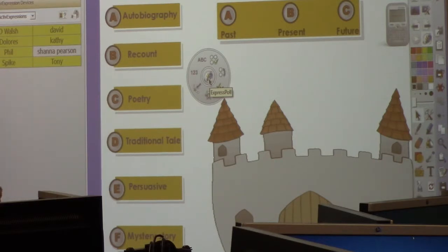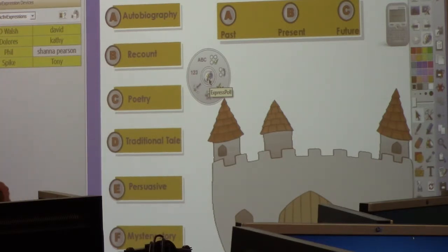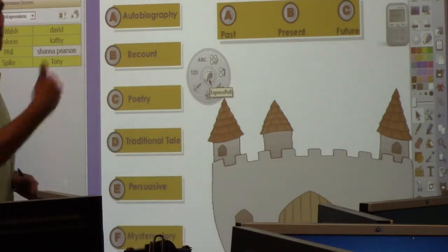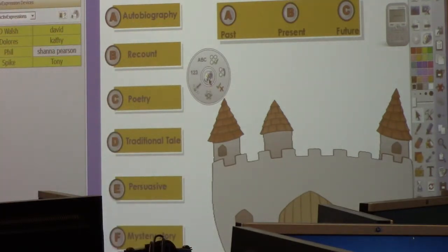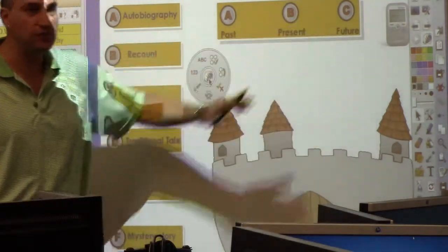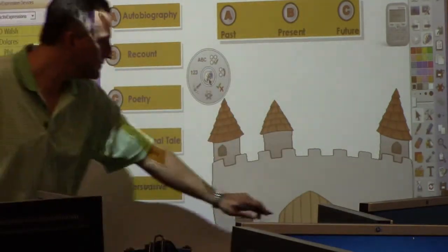Here's what we're going to do. We're going to first start off and figure out what genre a passage belongs to. Then I'm going to have you vote again to find out the tense — is it past tense, present tense, or future tense? So here we go.